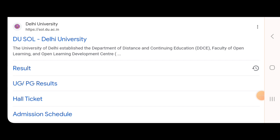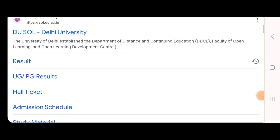So let's talk about DU SOL BA 2nd Semester's result, which is out. We will talk about how you can see this result.